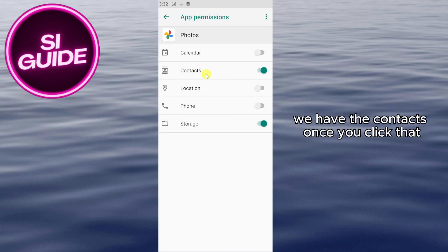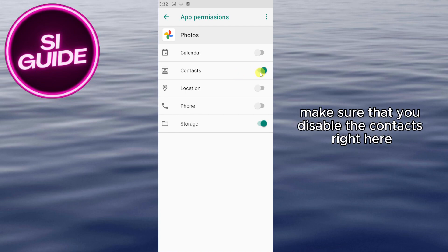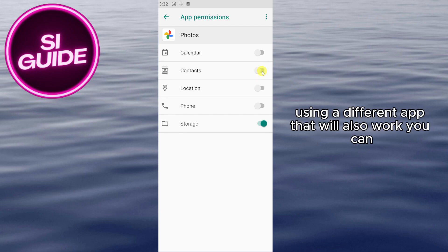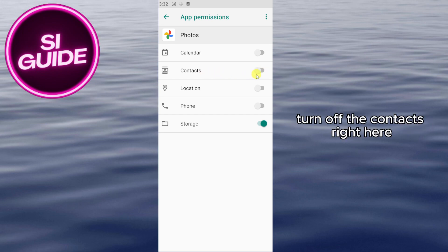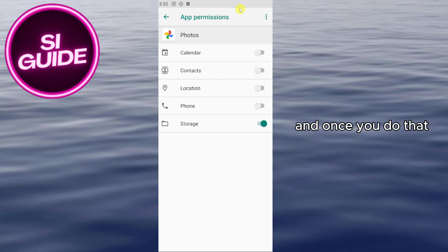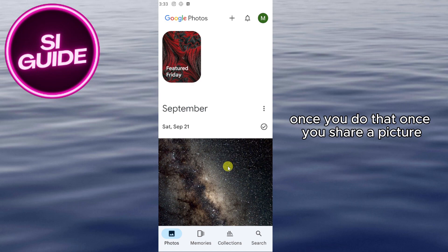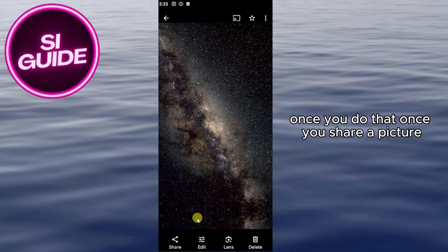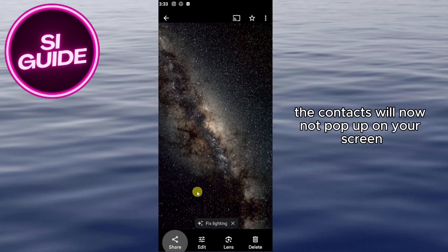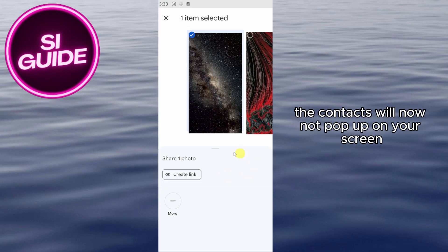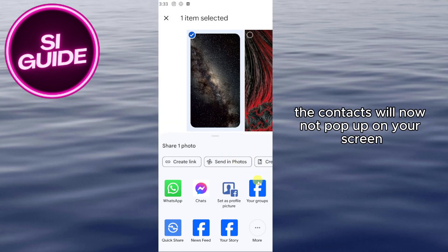You will see Contacts listed under permissions. Click on it and make sure you disable the Contacts permission. If you're using a different app, the same process applies — just turn off the Contacts permission for that app.